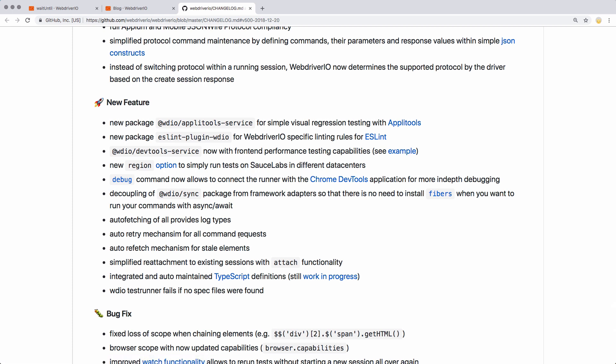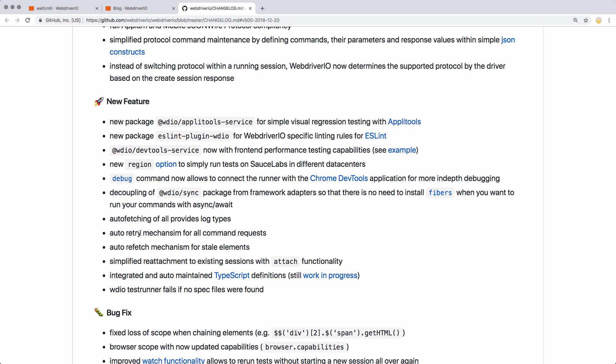An auto retry mechanism is going to be super helpful. On those instances where you have an element that gets loaded on the page after the page loads itself, instead of having to use wait for exists, it will just continually — like every half second or so — try to find that element. If it exists on the page, it'll proceed; otherwise it'll wait another half second and try again. So that's going to be super helpful for websites that have elements that load after the fact, or any sort of interaction. That's a really cool feature I'm excited about.